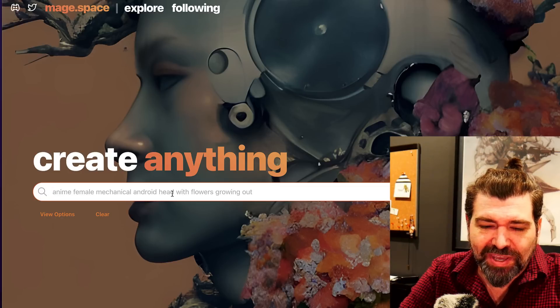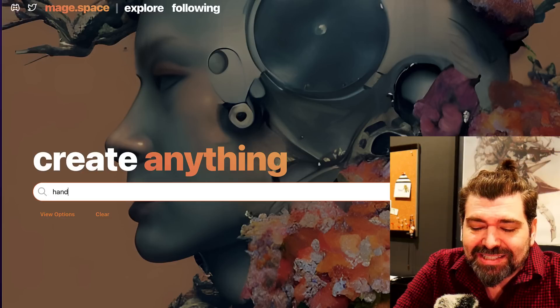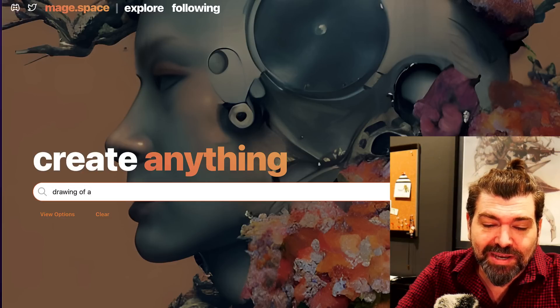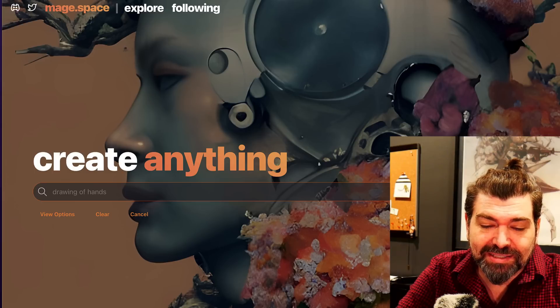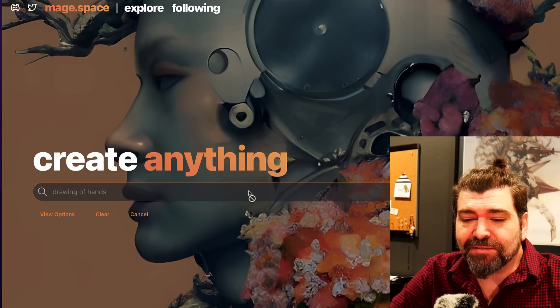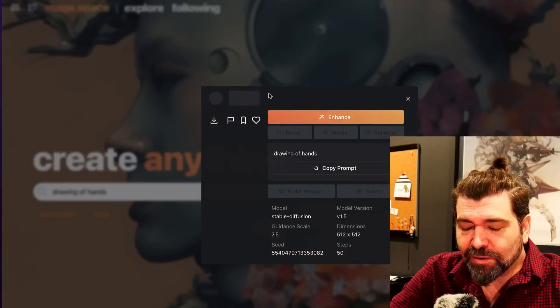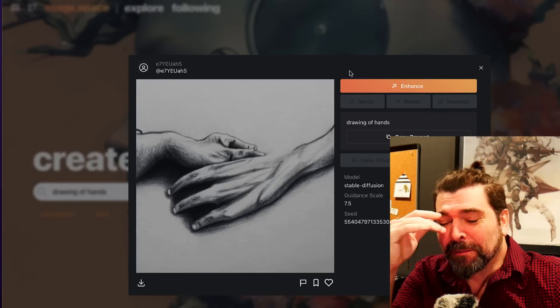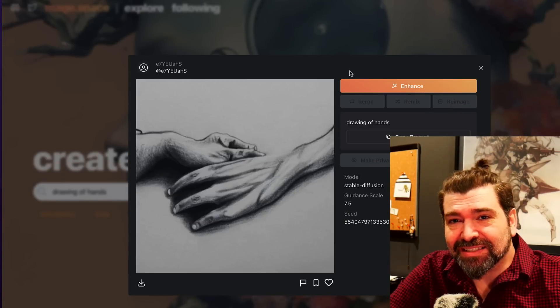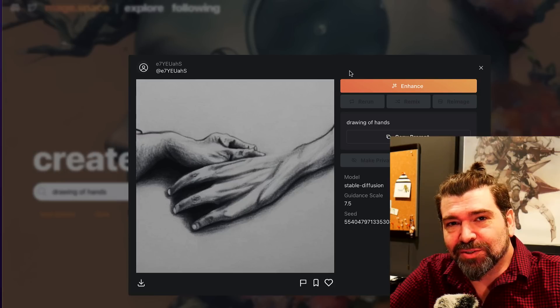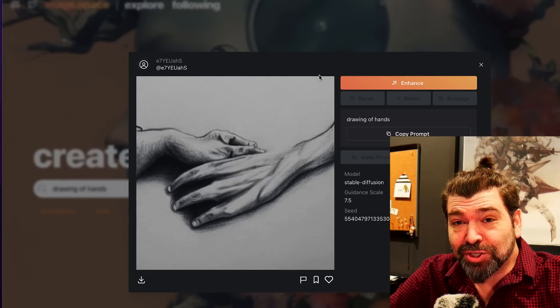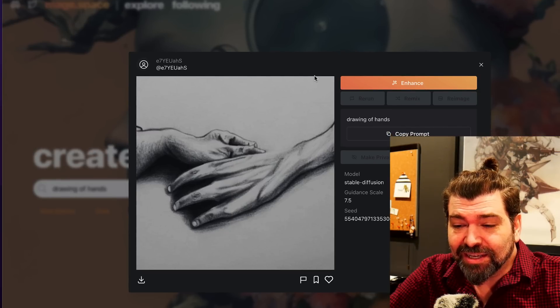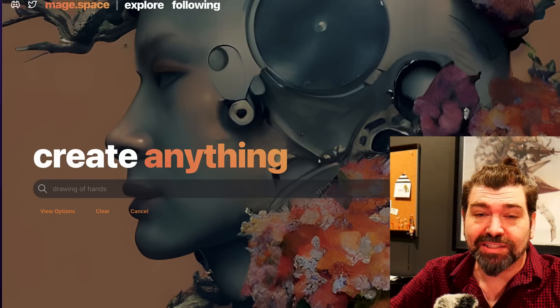Just doing something easy like, I don't know, hands. Let's say a drawing of hands. I mean this should be easy, this should be something that like a five-year-old can do right? This is what AI thinks that hands, a drawing of hands looks like. I think a two-year-old knows how many digits are on a hand.